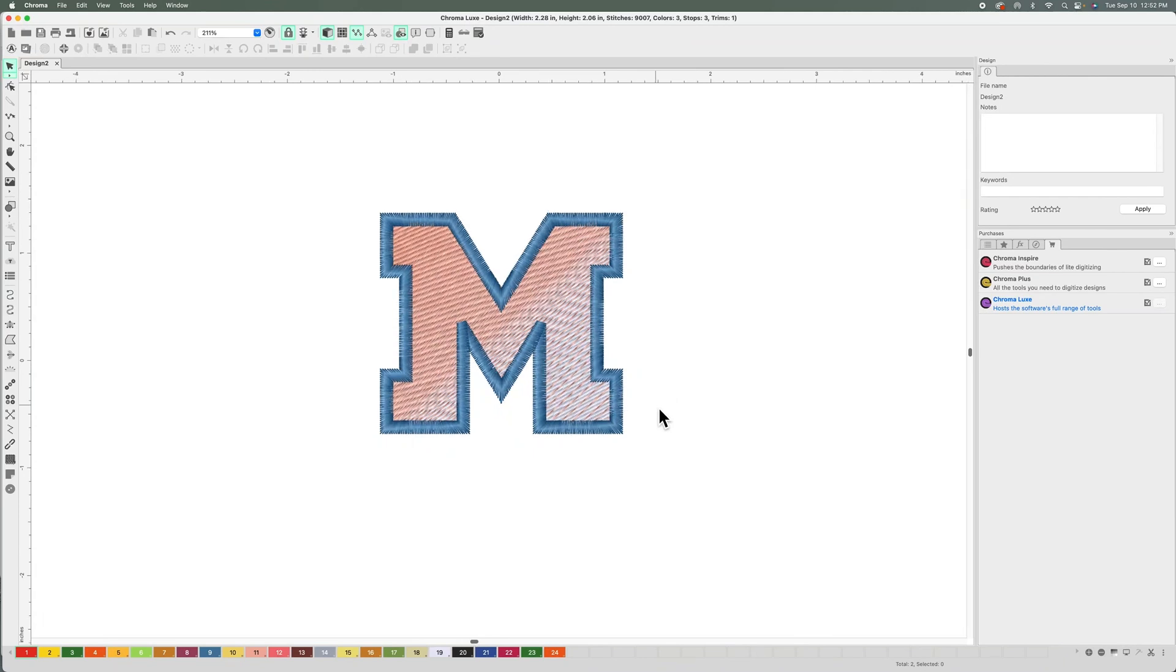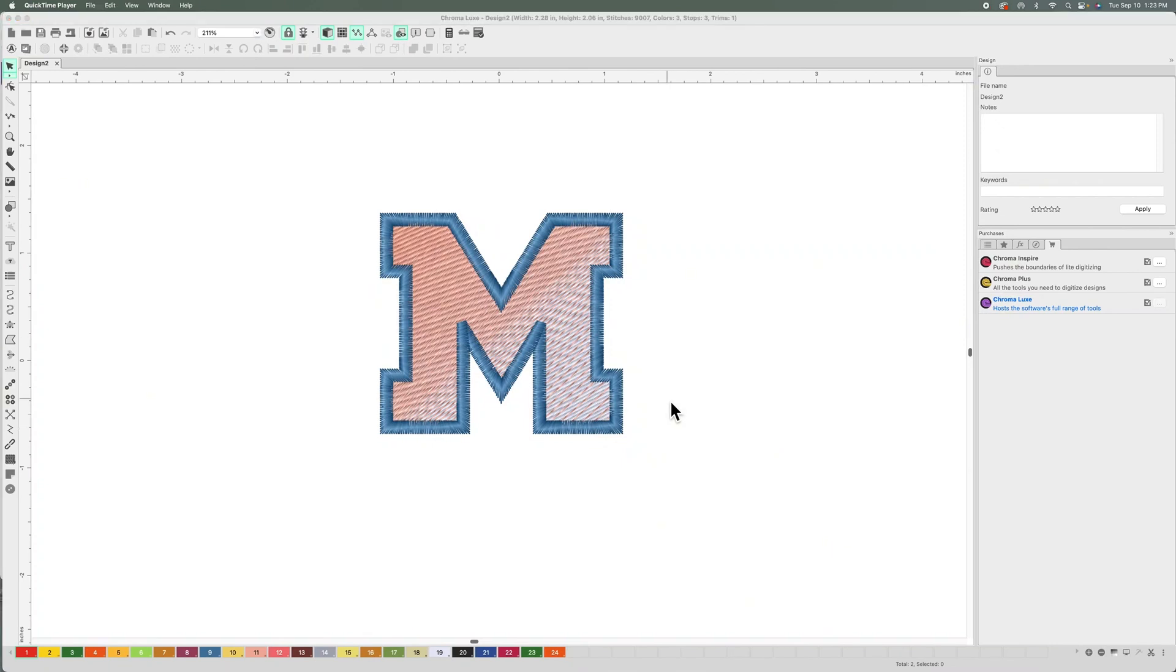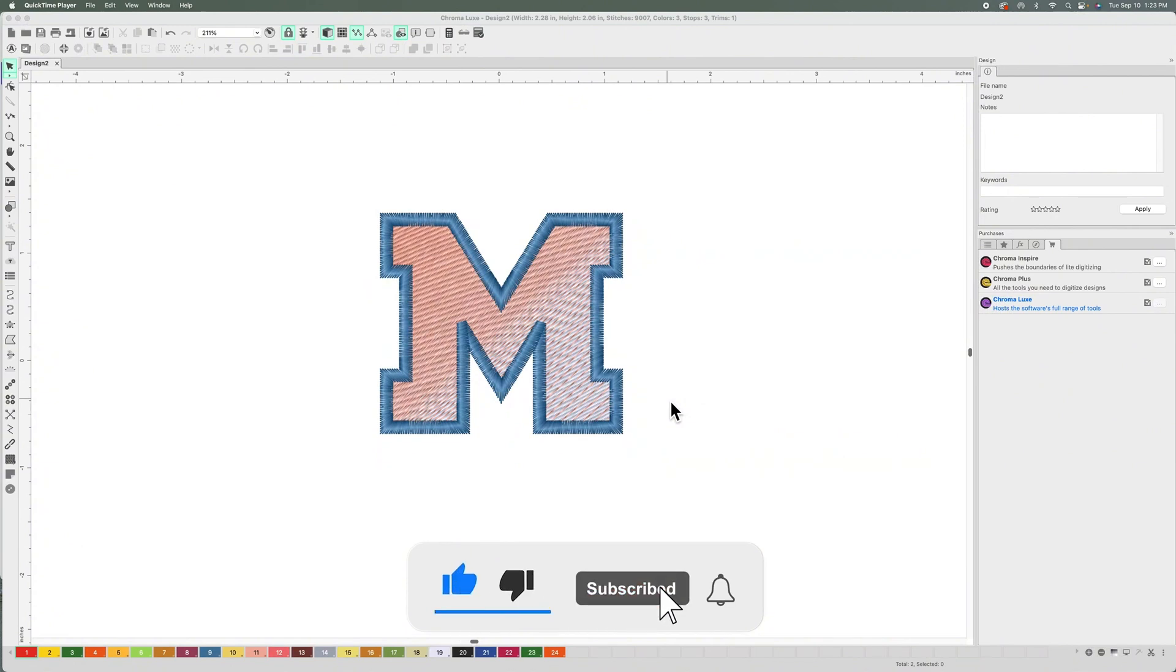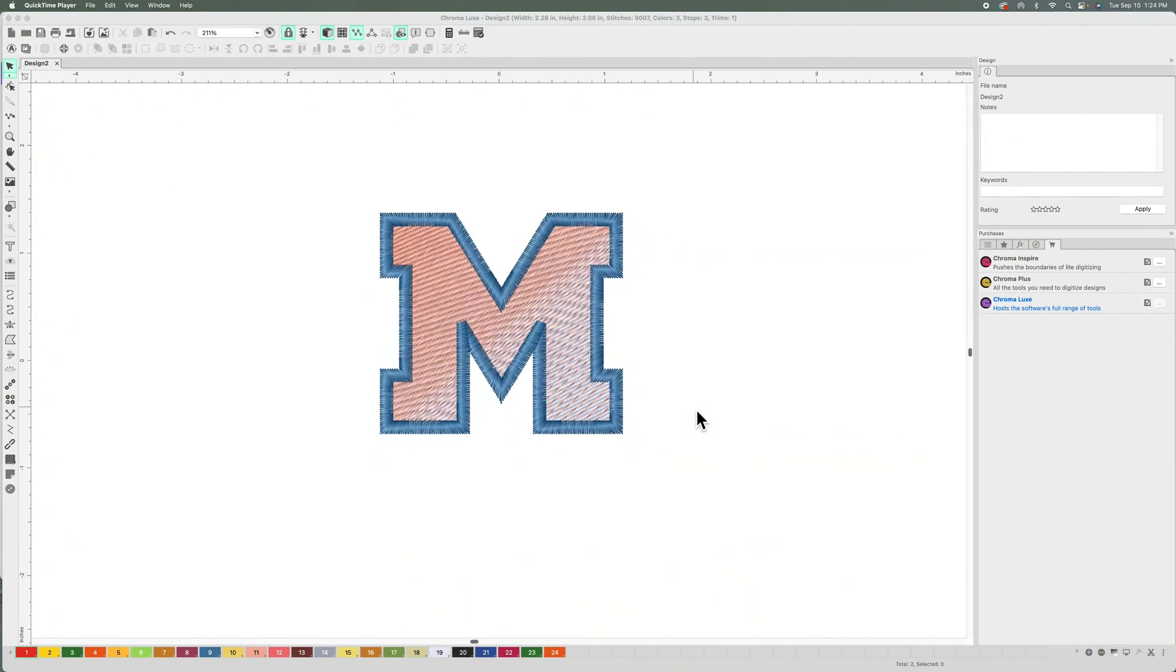And that's how easy it is to do gradients in Chroma. Now I do have to mention that this is only available in Chroma Luxe. So if you enjoyed this video, hit the like button, subscribe, and hit the bell for future notifications. And if you're interested in purchasing Chroma, head over to chromaembroidery.com.